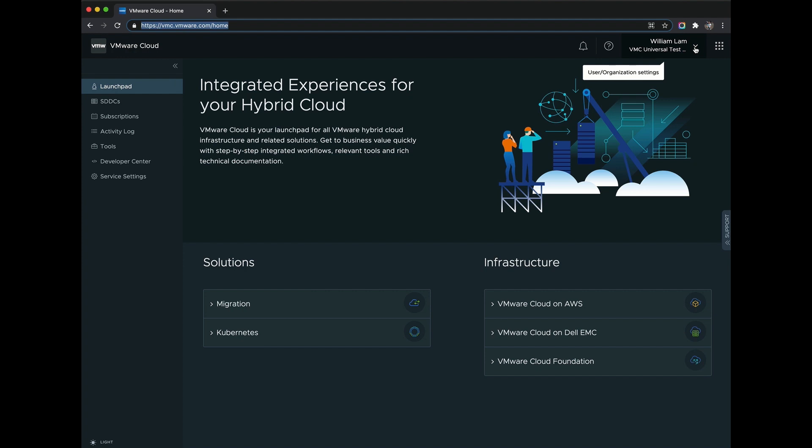The organization is a construct that allows us to contain the full customer experience. This is really important as it pertains to the VMware Cloud Universal program.